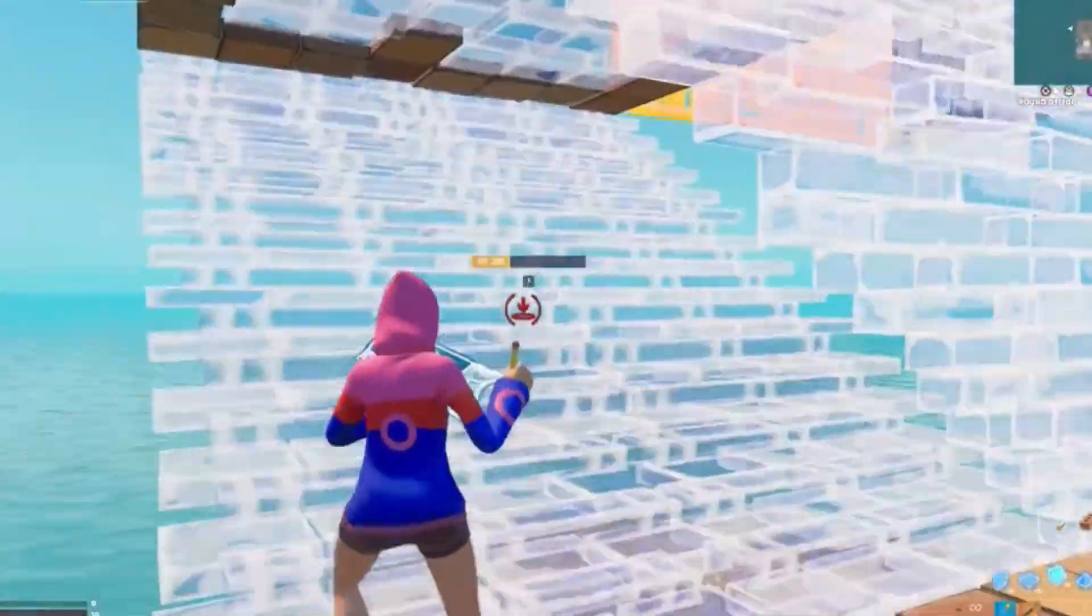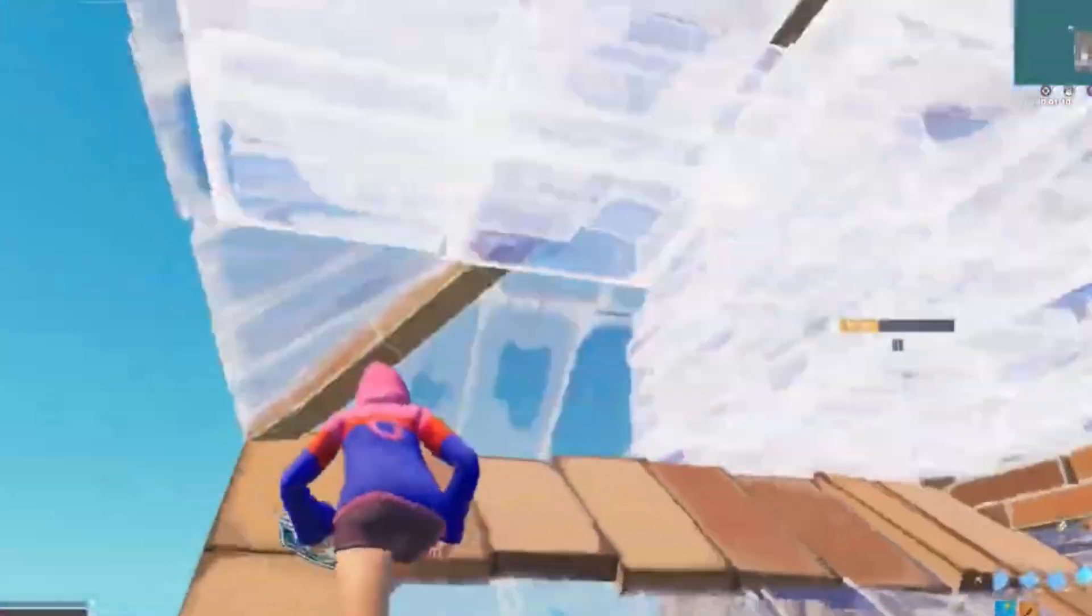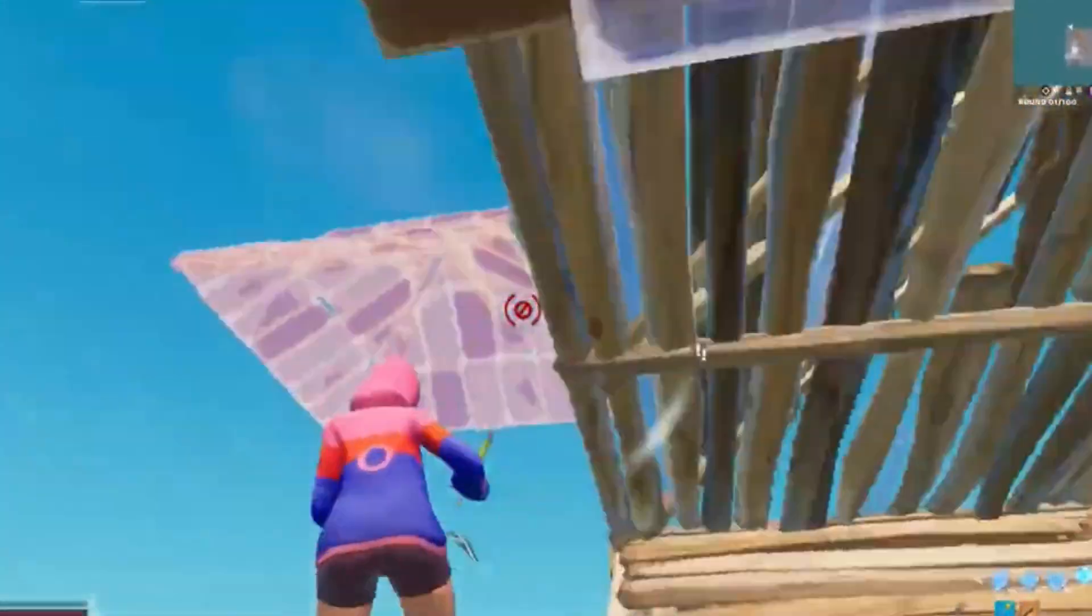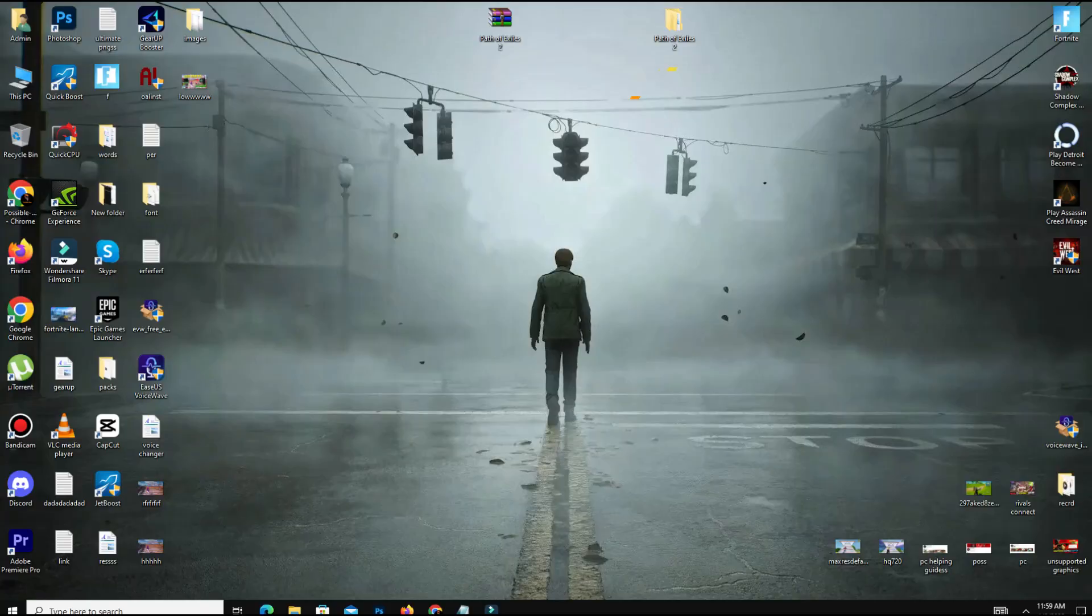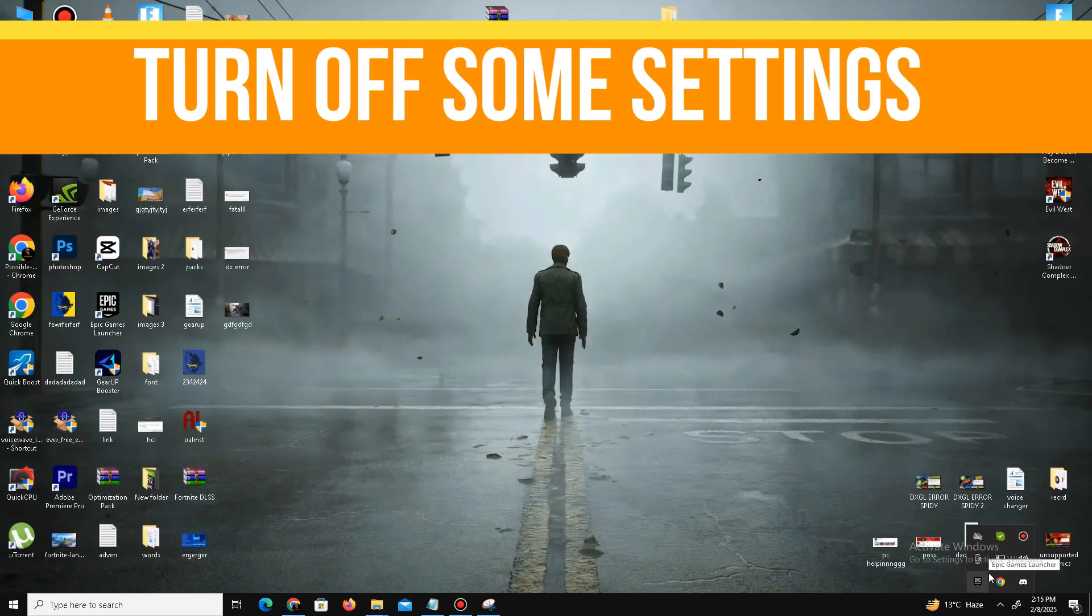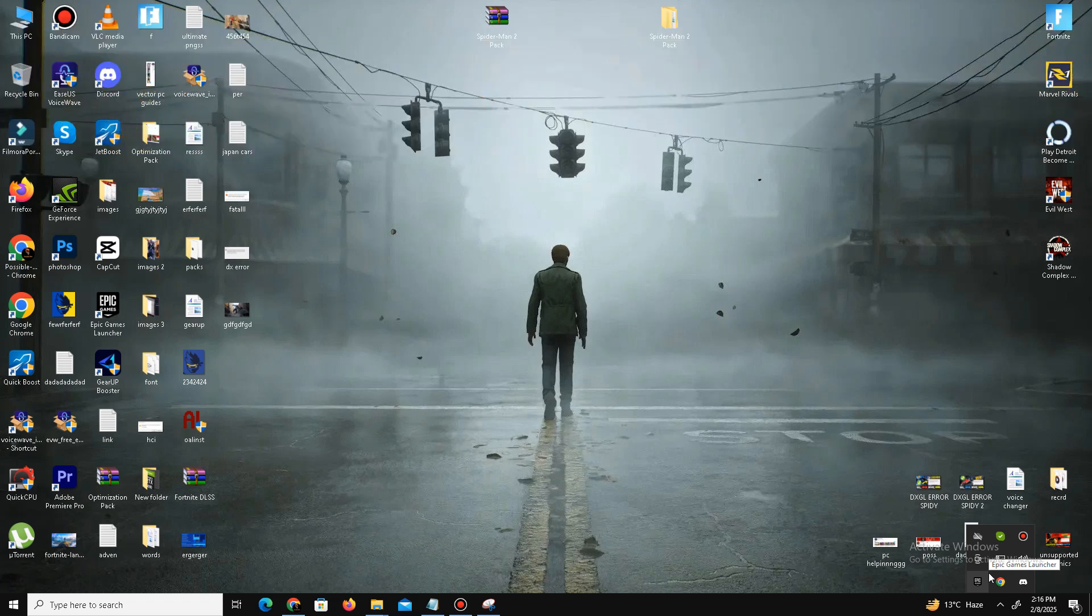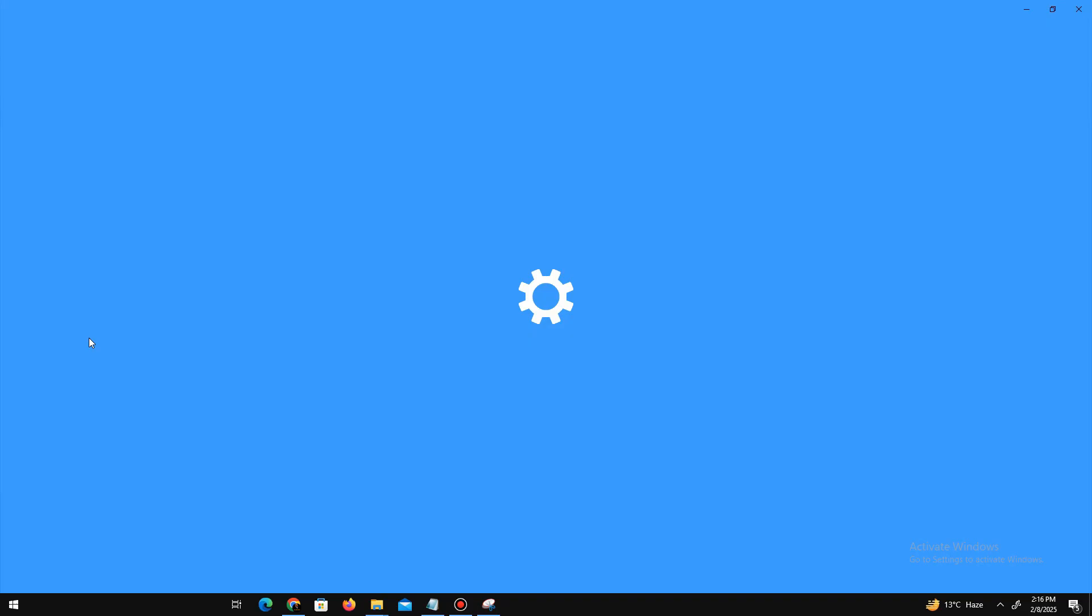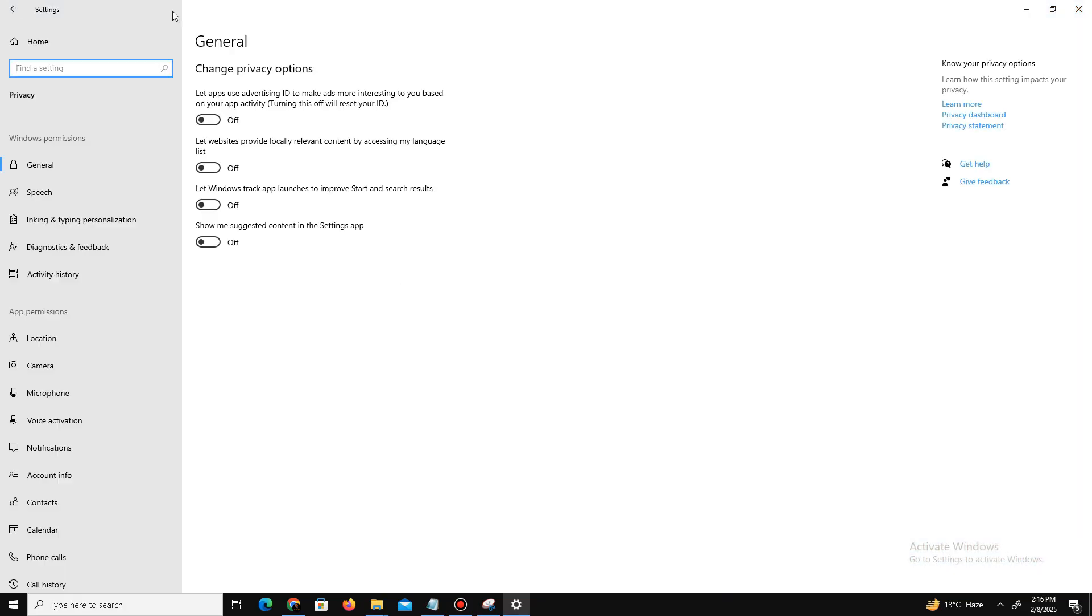Next, we need to turn off some settings. Go to the search bar and navigate to Settings. In the Privacy option, you'll see the General option—turn off all four options there. In Background Apps, turn off all the background apps